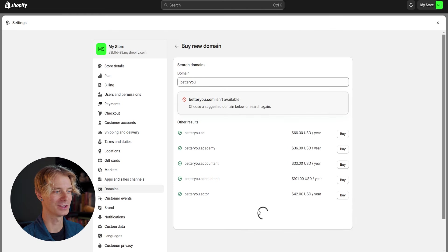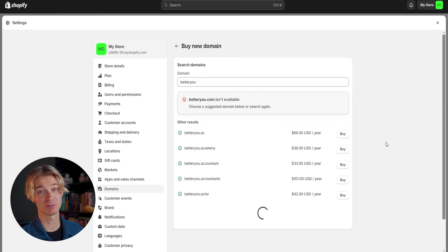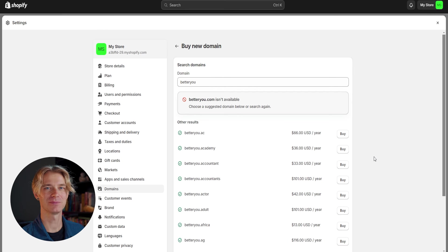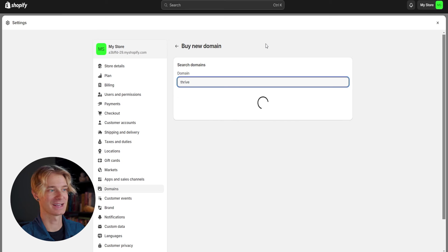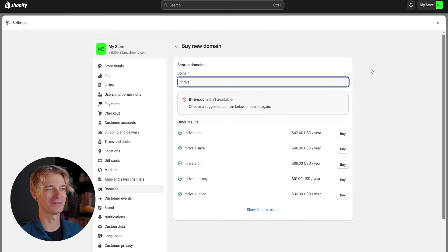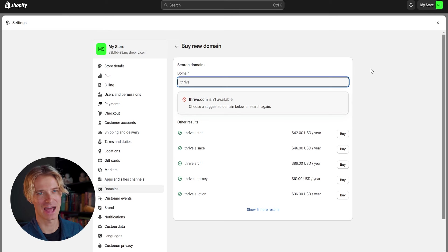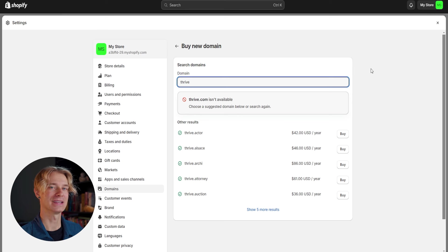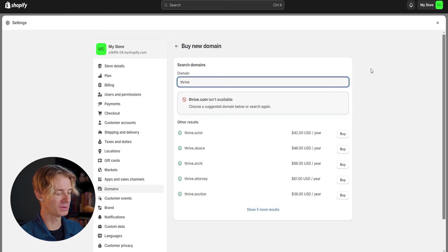So better you is not available. They do give you some other recommended ones, but I would try to get a .com domain because it's going to be the most trusted and the most reputable. So let's go ahead and try thrive and see if there's anything available under that. Again, thrive.com isn't available and I definitely don't want some of these other ones like thrive.actor, but one thing we can try to do is add other words to our name.